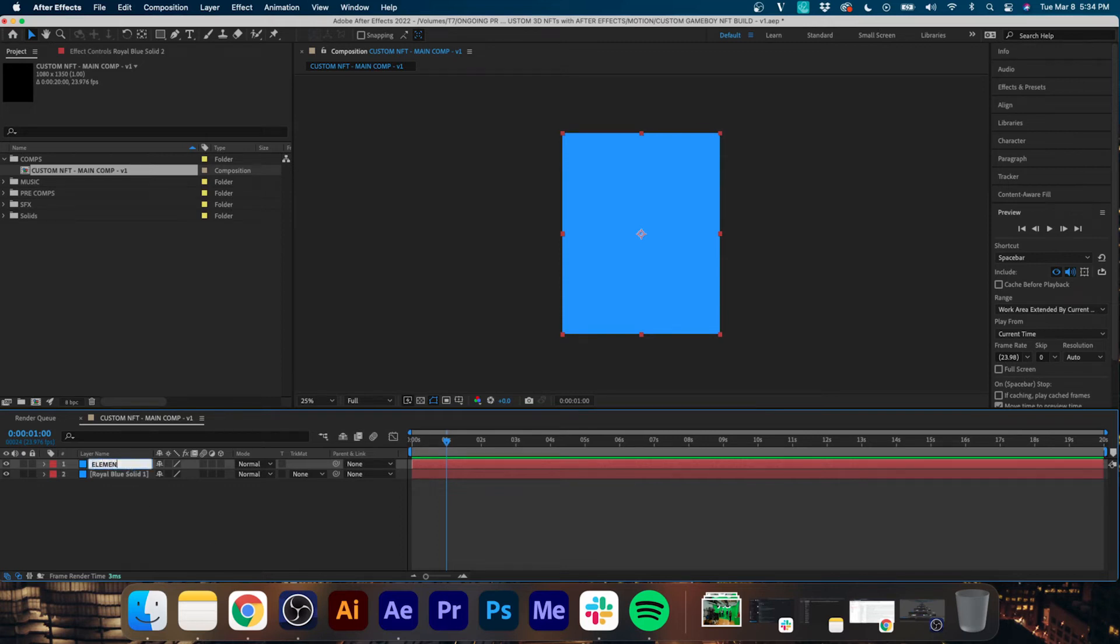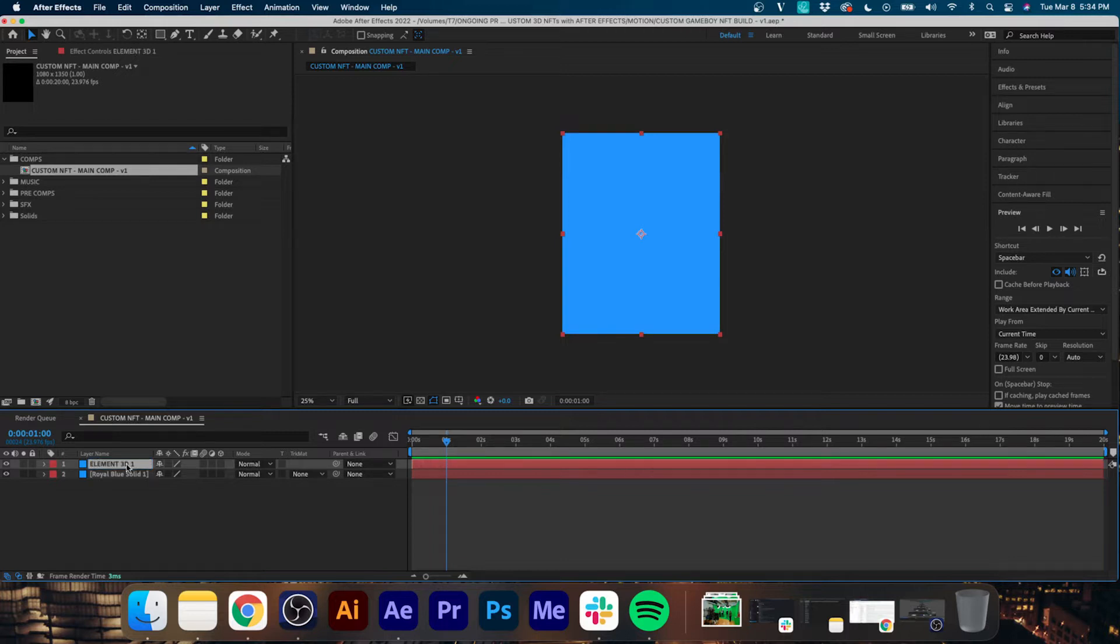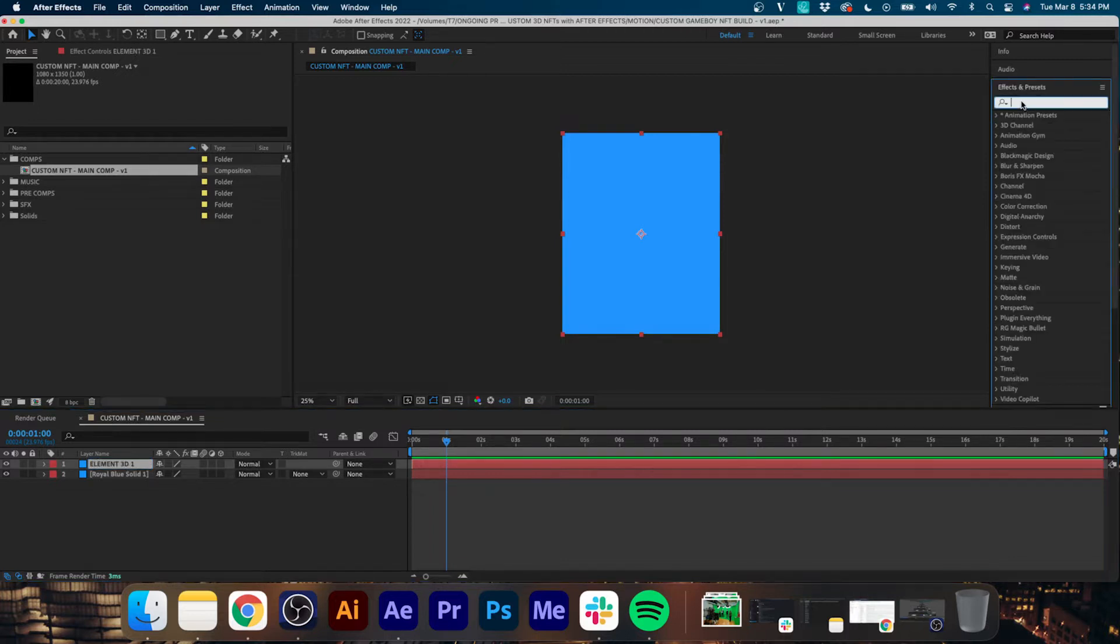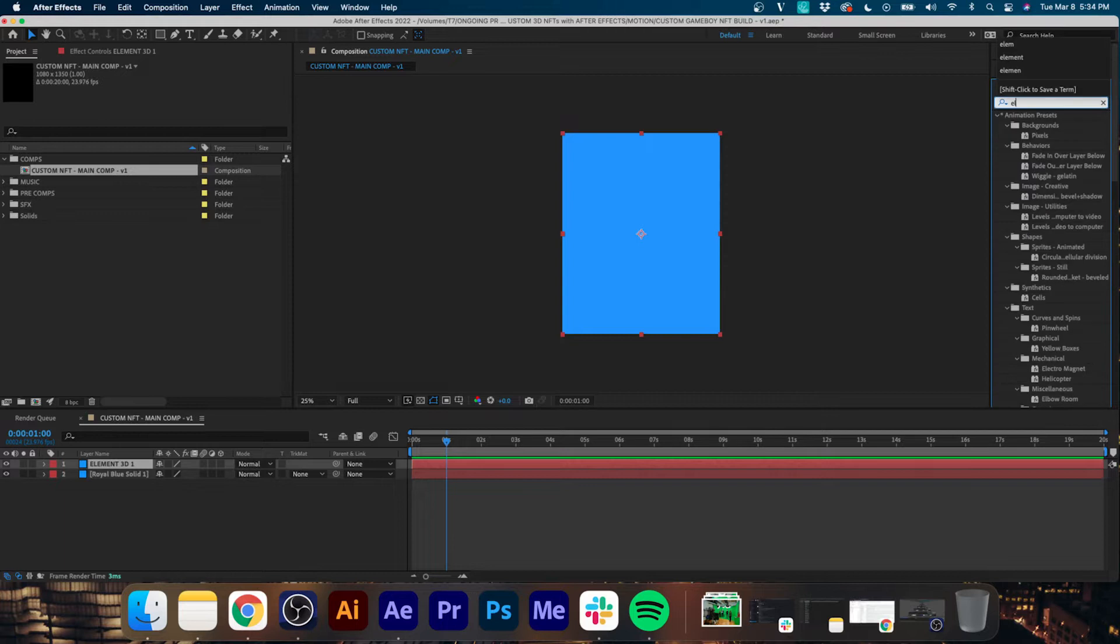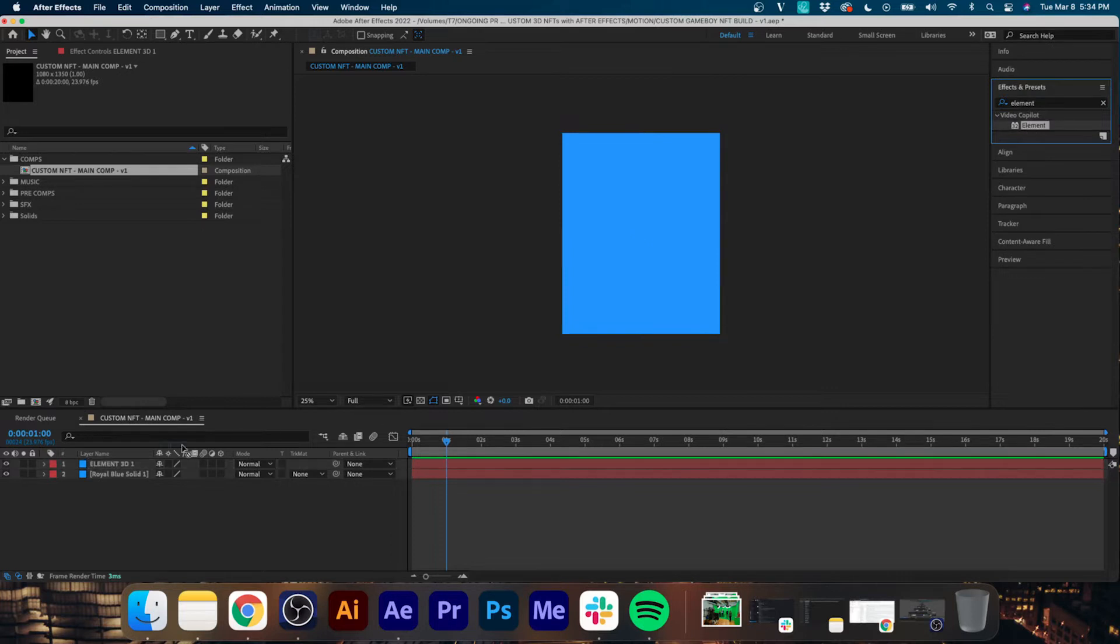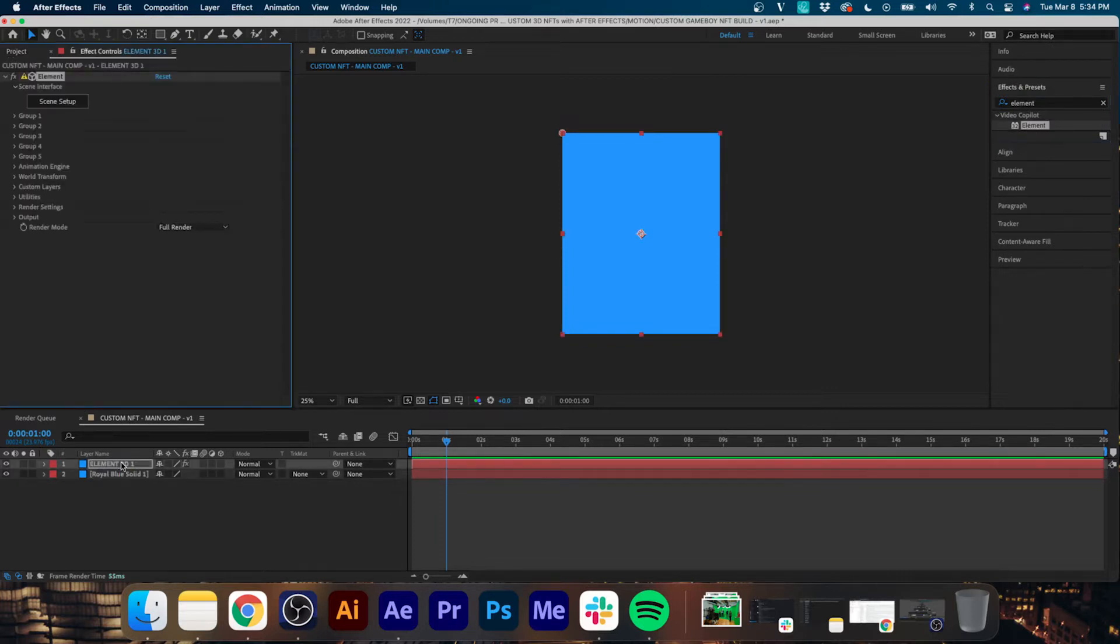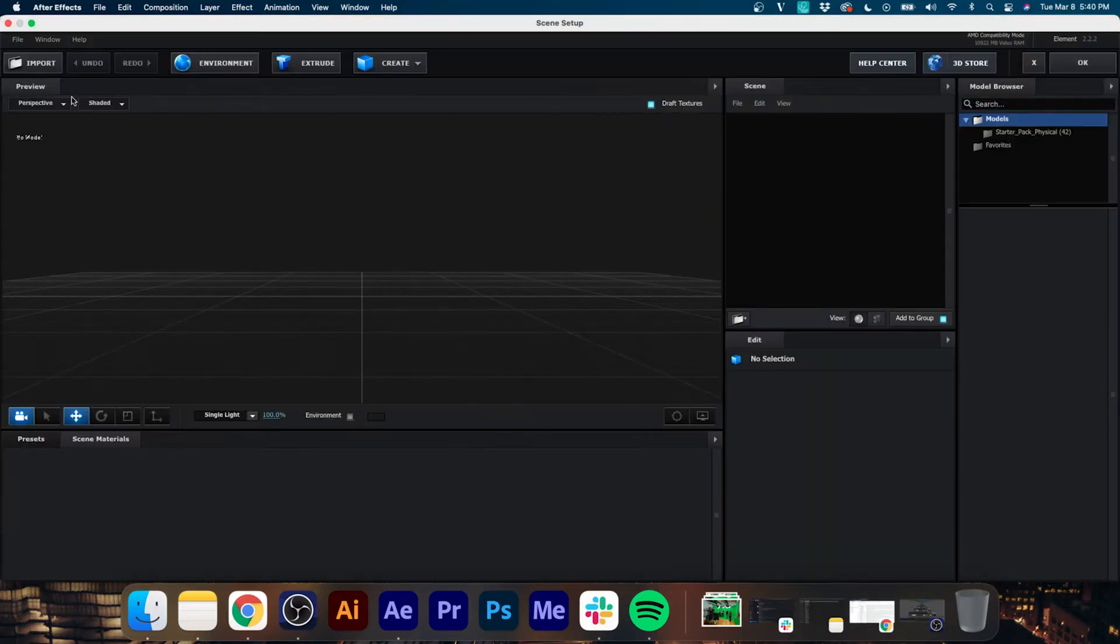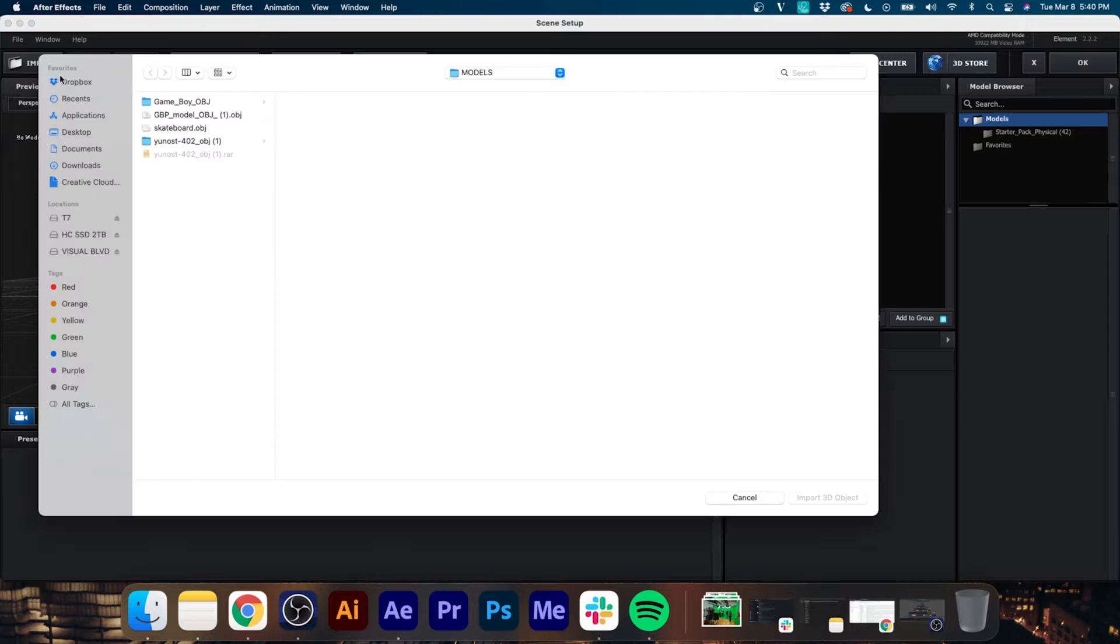And now we're going to go up to our Effects and Presets panel and we're going to search for Element. Now this is a paid plugin from VideoCopilot.net, so if you want to follow along you will have to purchase that. Now drag Element onto our second solid and then we're going to go up to Click Scene Setup and I'm going to import this 3D model of a Game Boy that I found because my NFT is going to be Game Boy themed.